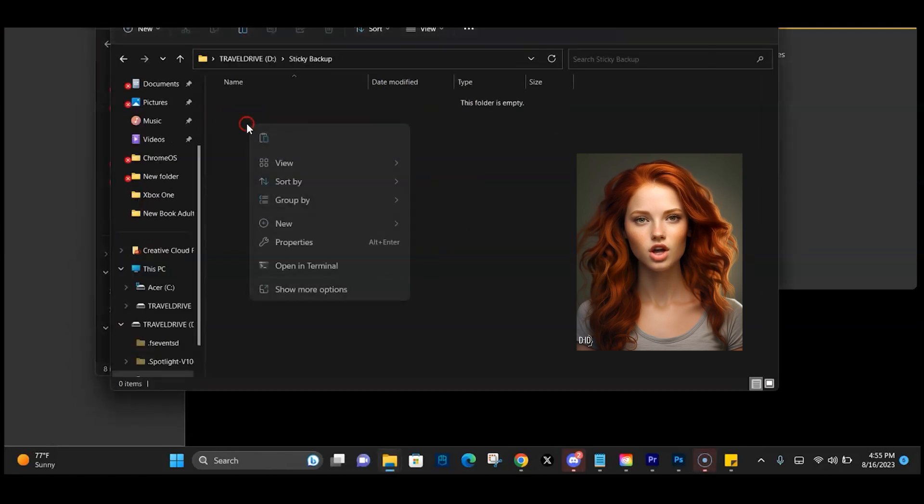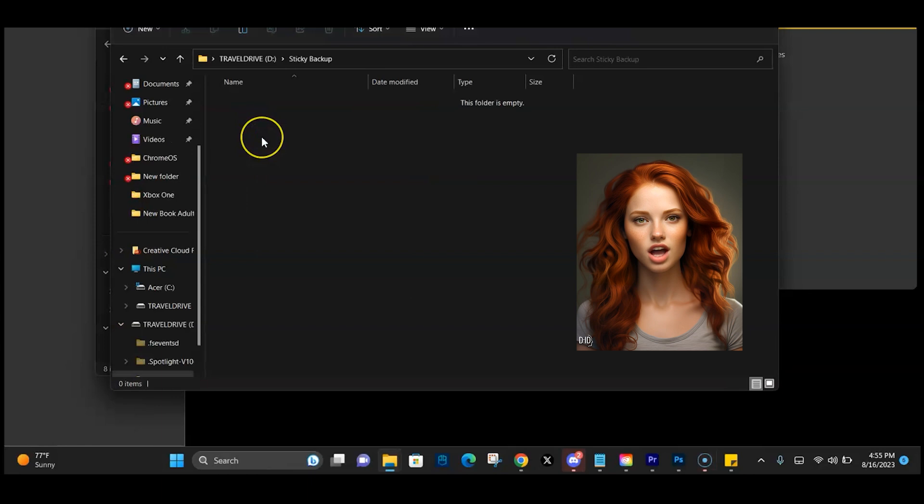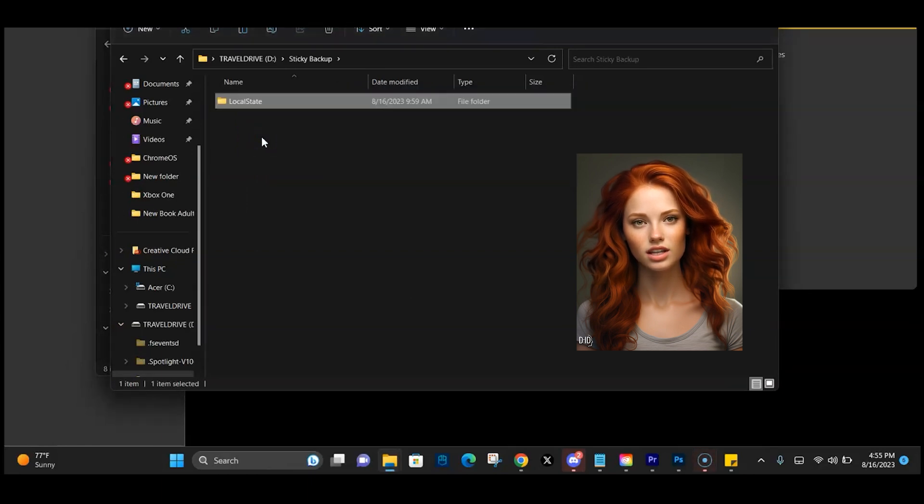Now all you have to do is make sure every time you make a change, you update your file. It's as simple as that.